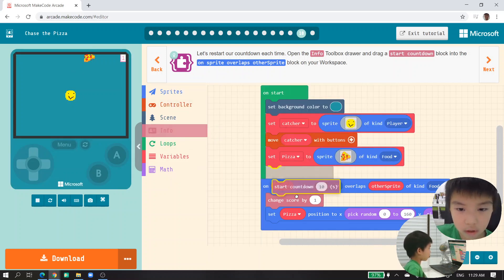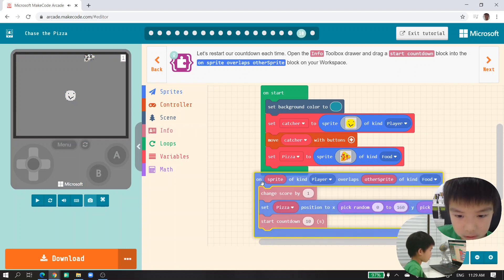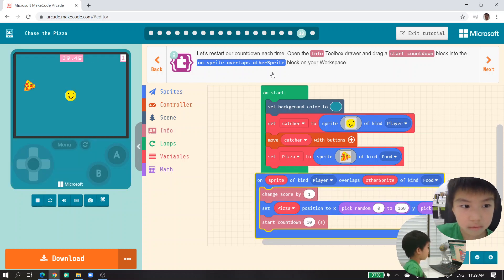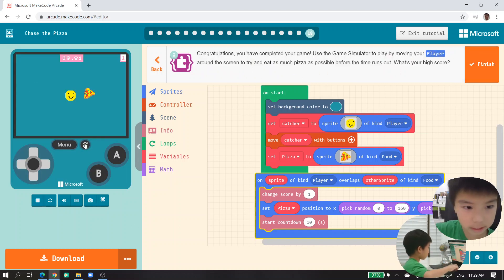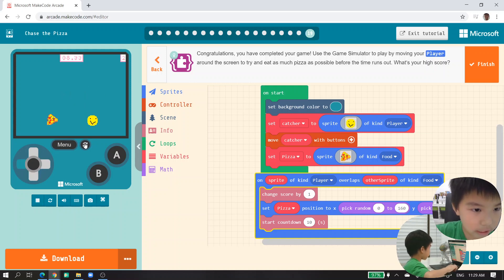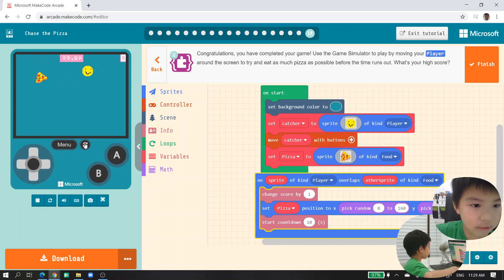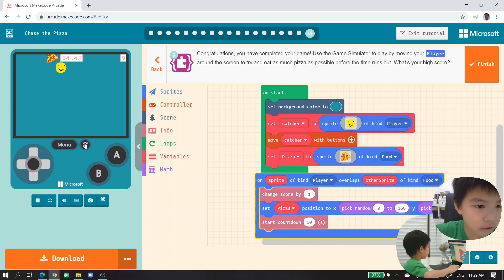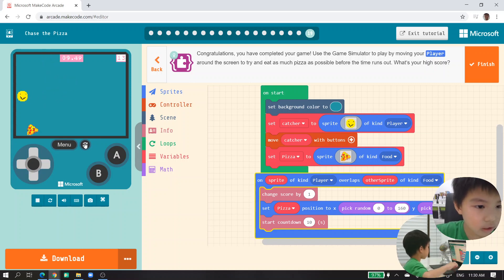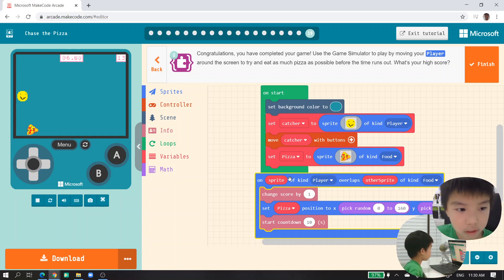It also needs to start a countdown. When you're done, we make it work. Let's try it — move it and catch it! All you need to do is catch the pizza before time is out, and the pizza will restart the countdown again. This game is fun — add the pizza!